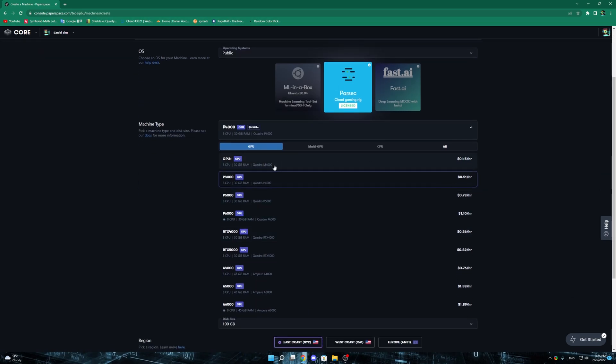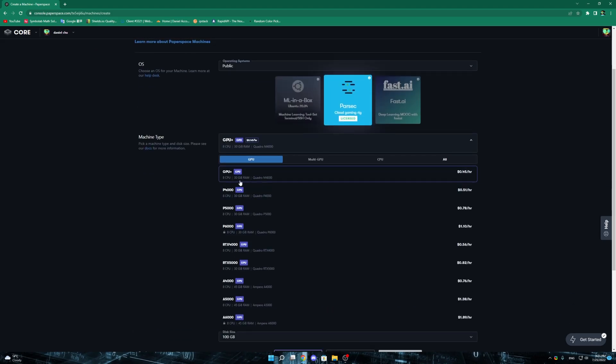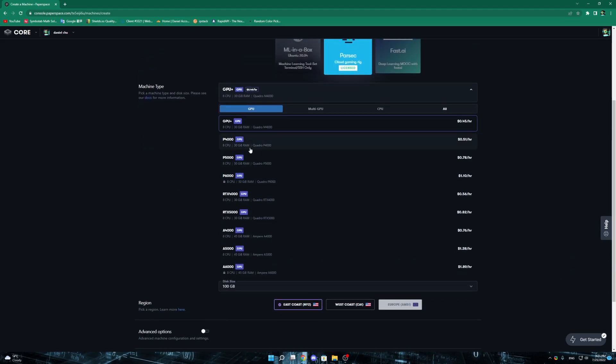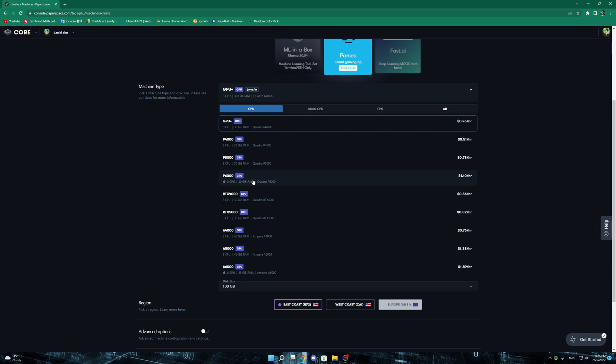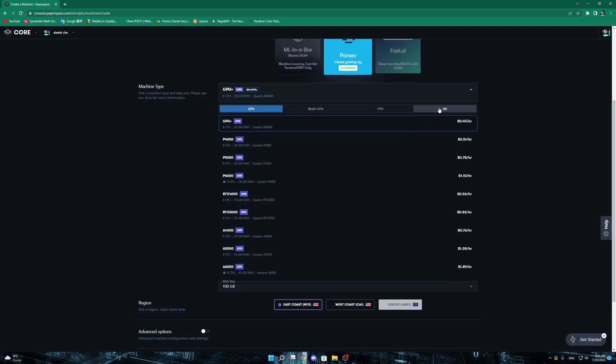For me I have requested the quota increase so I have got all those options available. But in case you don't have them available, you can go to the help menu and just talk to their support and try to request for a quota increase. Or you can click on one of the locks on any one of the GPU that you don't have. By doing that you can have the request of approval and you can type something like I want to game Star Citizen or some sort, and just click add and they will be in touch with you.